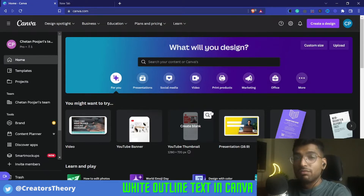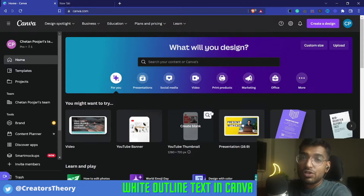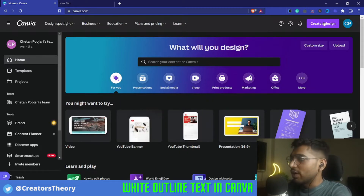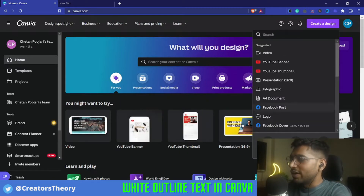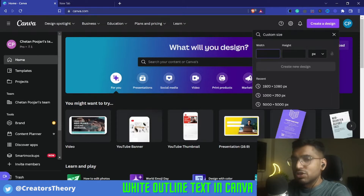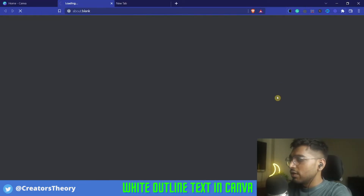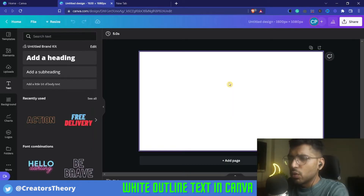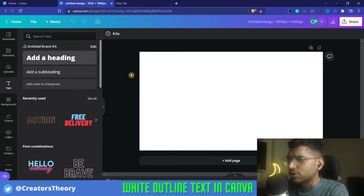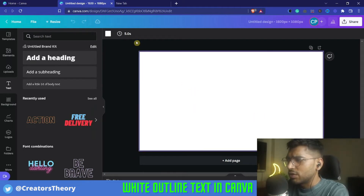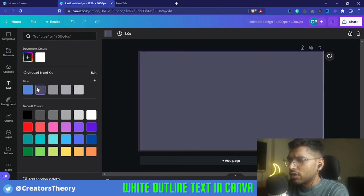So as you can see, I'm in Canva right now. First of all, I will go into Create Design. For this tutorial I will use a custom size — you can use whatever template size you need. Once the template is loaded, I will change the background color, selecting the background and making it something dark.